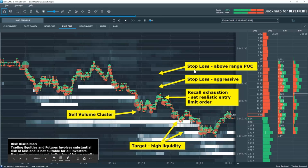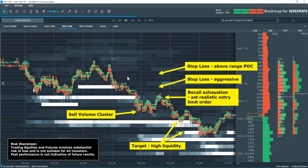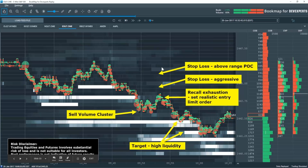You can place your stop above there, and with a more conservative entry you can consider placing another order just below the POC. There's a variety of entries and management techniques here — it's up to you. We'll go over a range-bound trade to fade the outer edges and trade back into the range, because we're going to be looking for the auction to behave differently there.